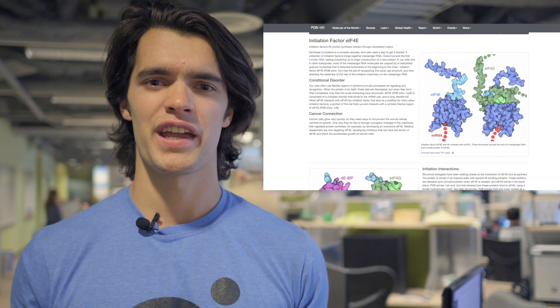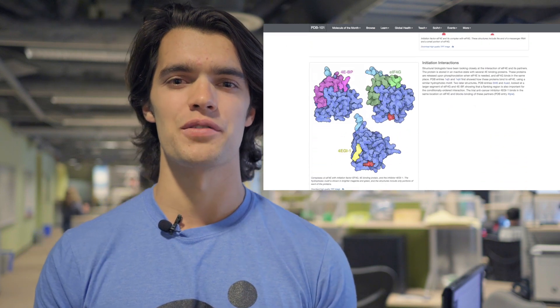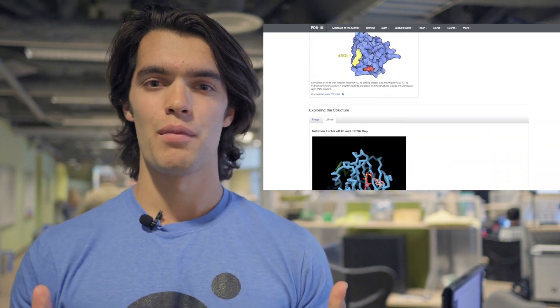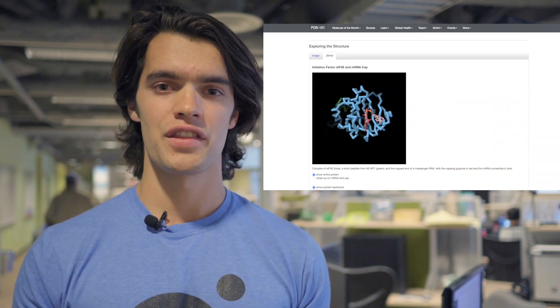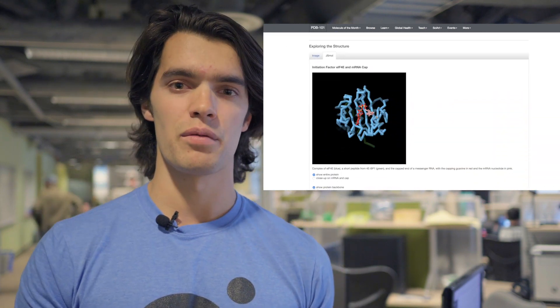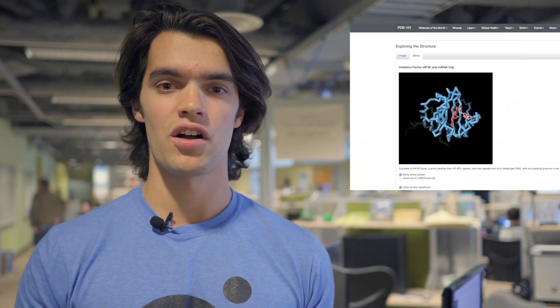Hey Internet, I'm Rob from Nanome, and we're here with our first ever episode of Molecule of the Month. Today we're looking at a protein maker protein, a molecular conductor that plays an important role in protein synthesis called EIF-4E. Let's hop into VR and check it out.